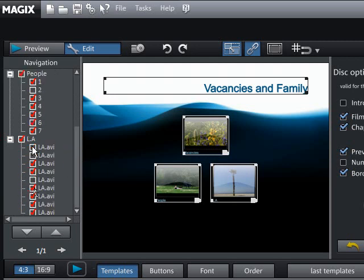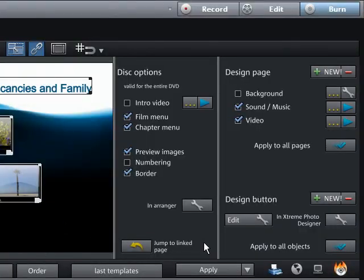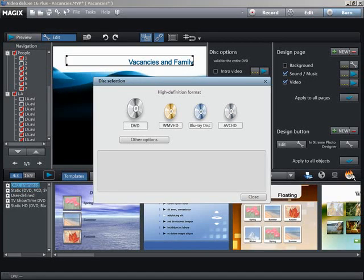Place a blank disc in your burner and click on the Burn disc button. Select the kind of disc.